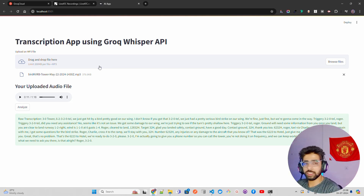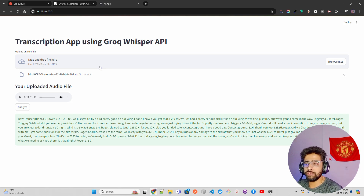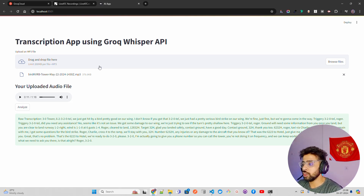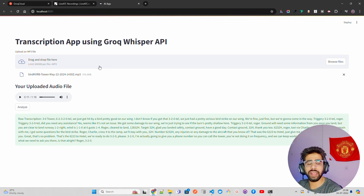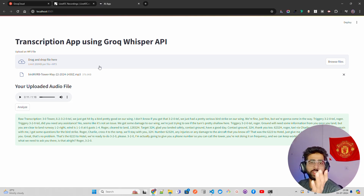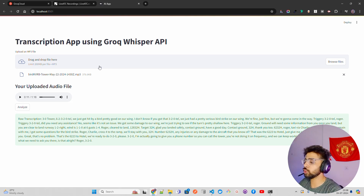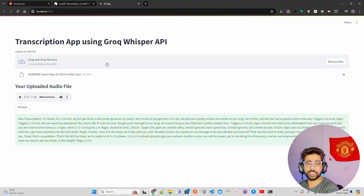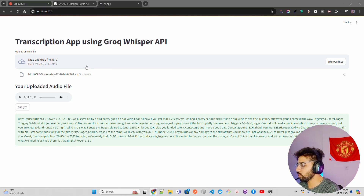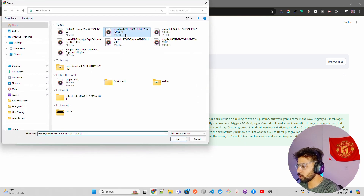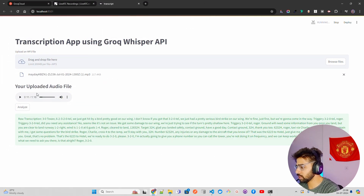In the next video we're going to build a flight incident investigation report app using Groq Whisper API, Crew AI (an AI agent framework), and Streamlit — as I showed at the beginning of this video. You can also upload any other audio files.